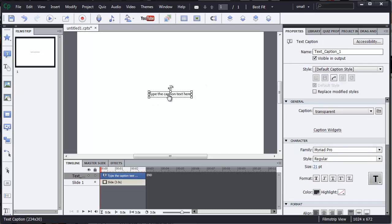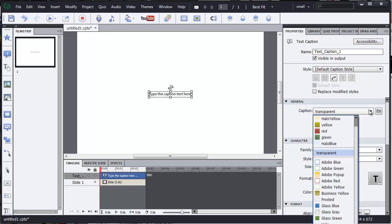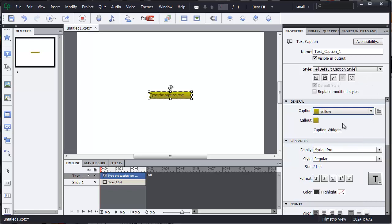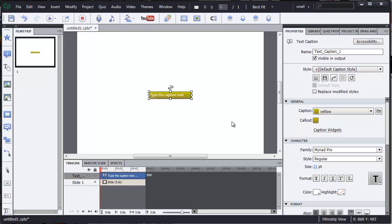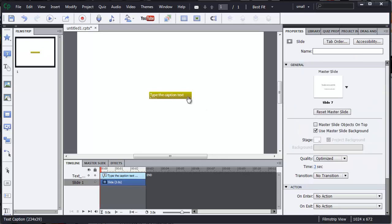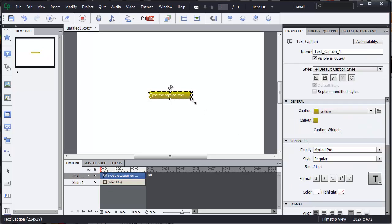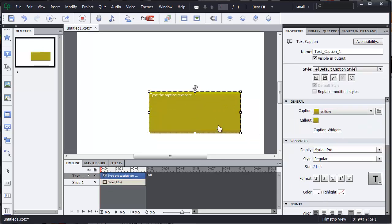What I mean by that is, we can come up to caption, we can make it yellow if you like, and we can make the text white. So let's put the text up a bit.